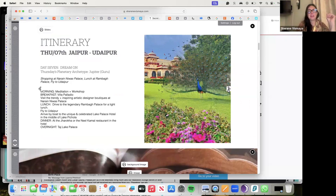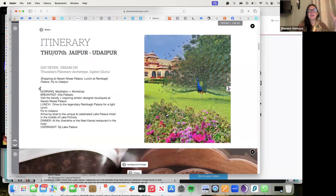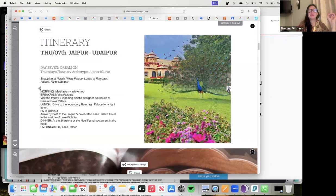Then we have Dream On for Jupiter day and we will have lunch when we'll be at the Rambagh Palace. We'll be heading to beautiful artistic designer boutiques at the palace and arriving by boat to the unique and celebrated Lake Palace Hotel, very famous hotel, award-winning, in the middle of Lake Pichola.